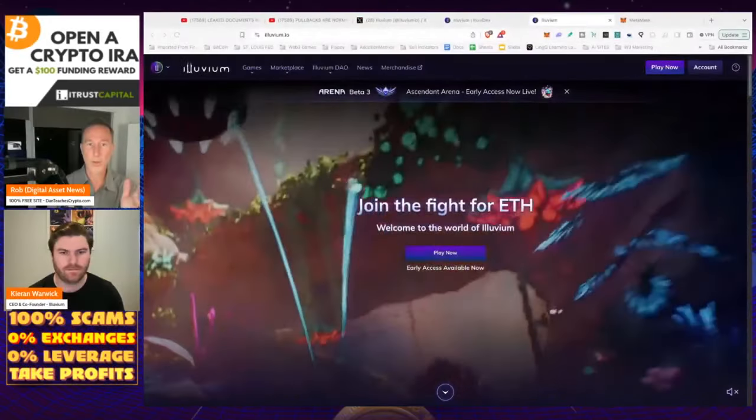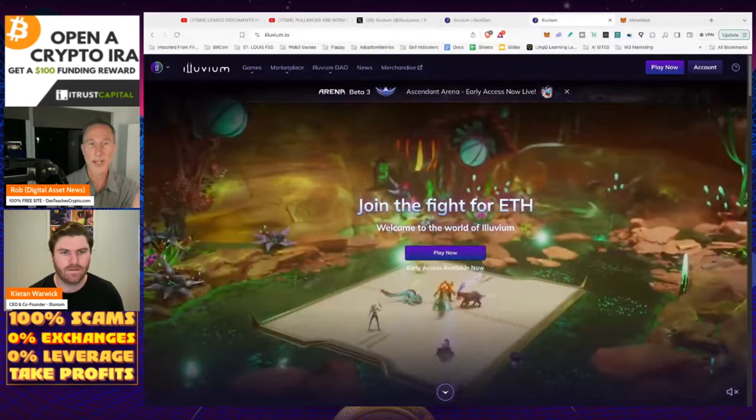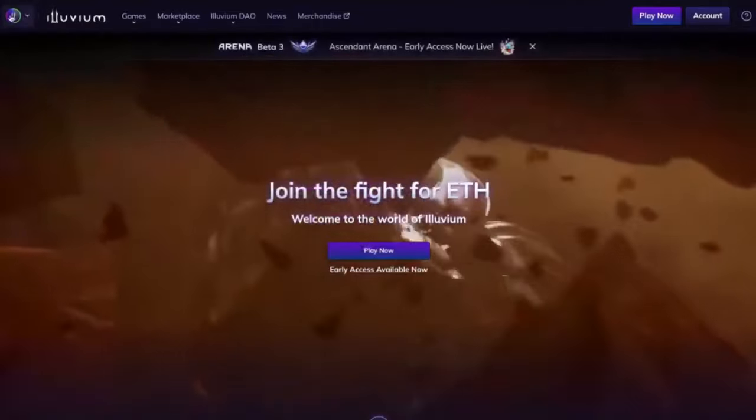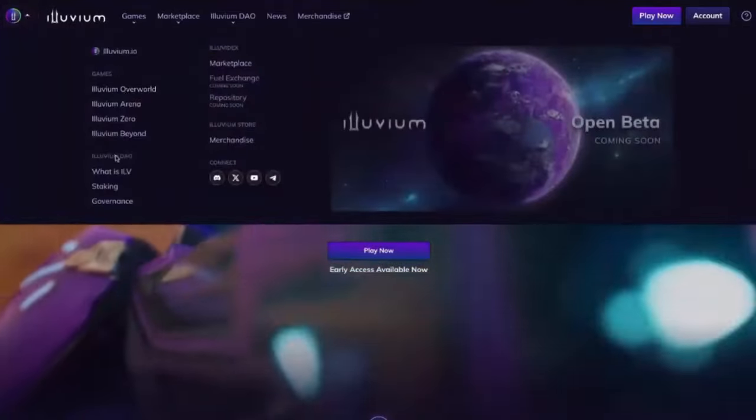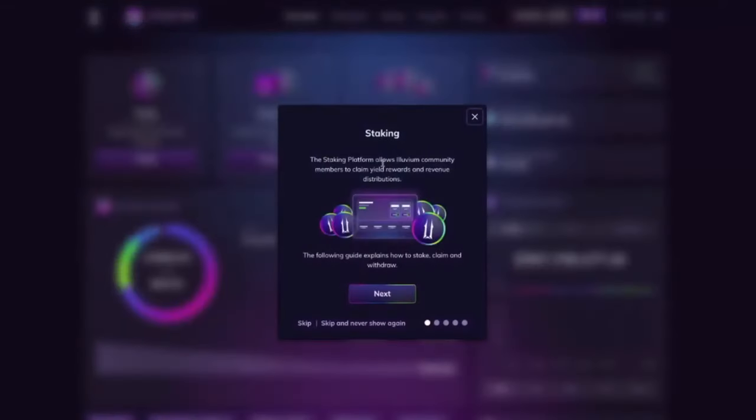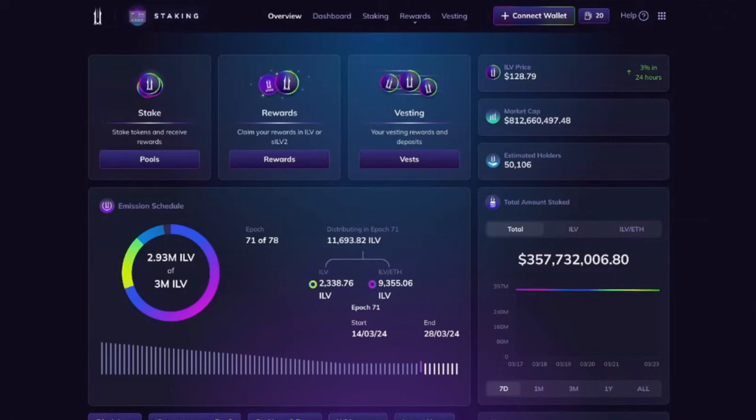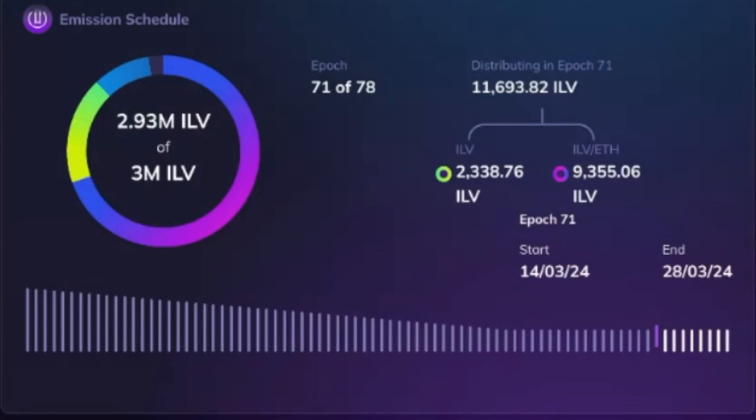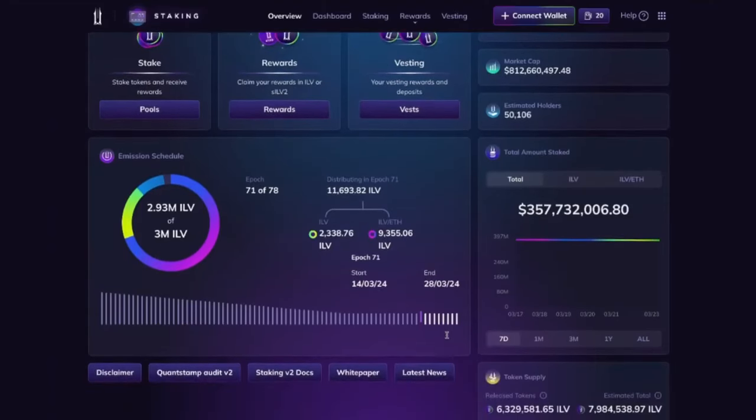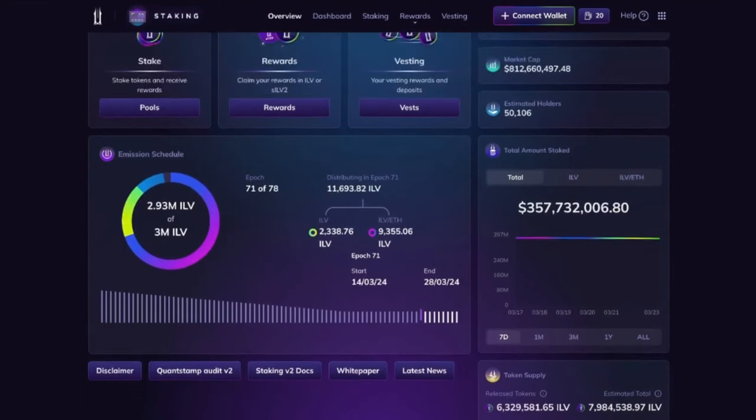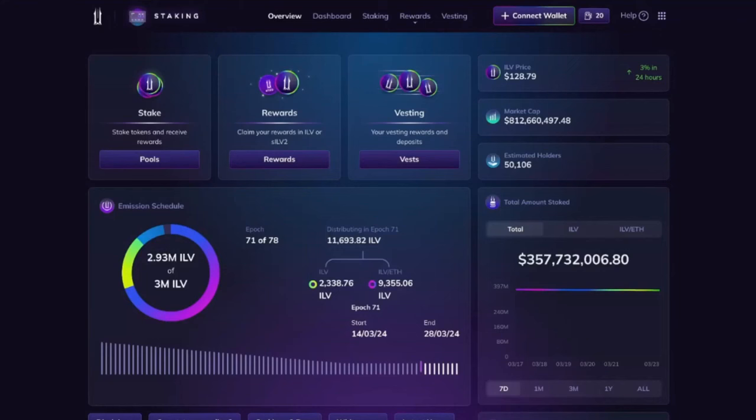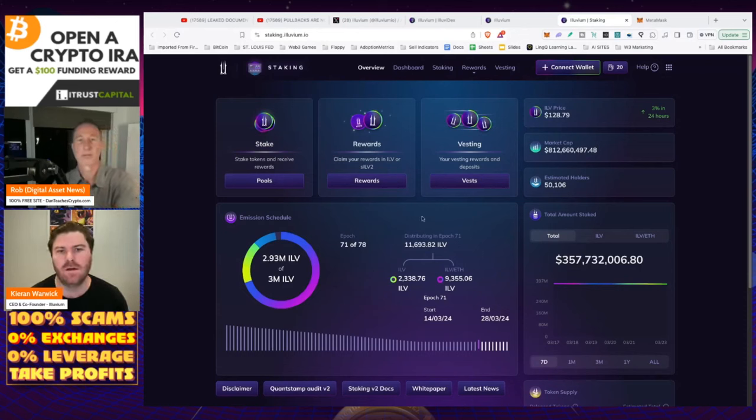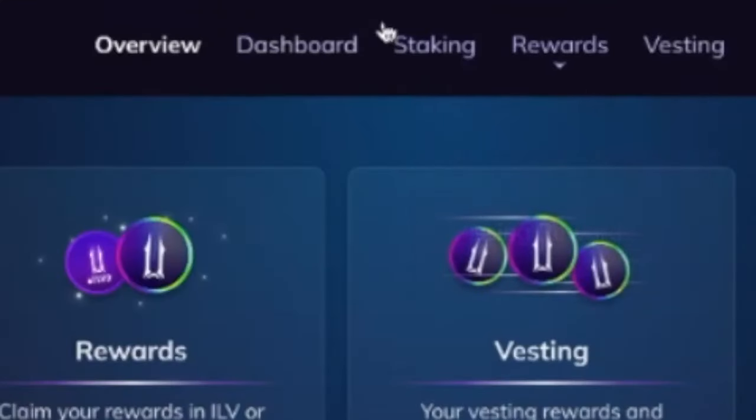We're on this website. We're on illuvium.io, right? Yeah. So if you go top left, click that one. Go to staking. Okay. And next. Yeah. So this is your dashboard. So this will show you the emission schedule. We're nearly at the end of that. There's only seven more epochs to go. It will show you our token price, how many holders there are, how much ILV is actually staked. It will give you the distribution of both pools because you can either stake just pure ILV or you can stake in the ILV/ETH pool.